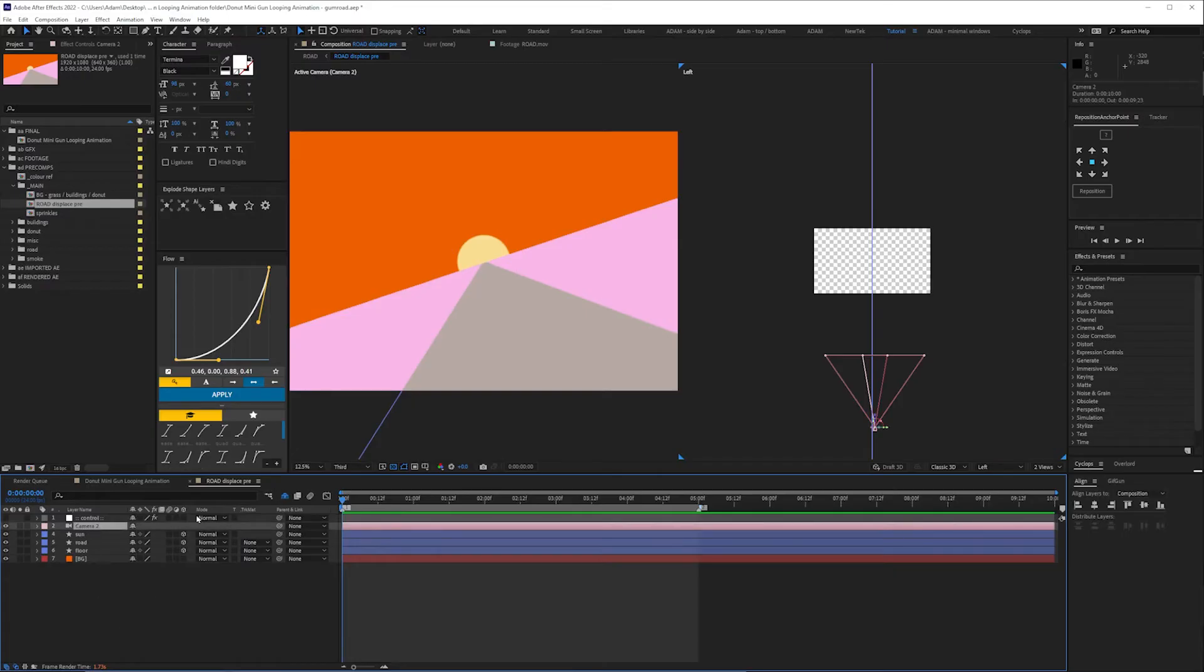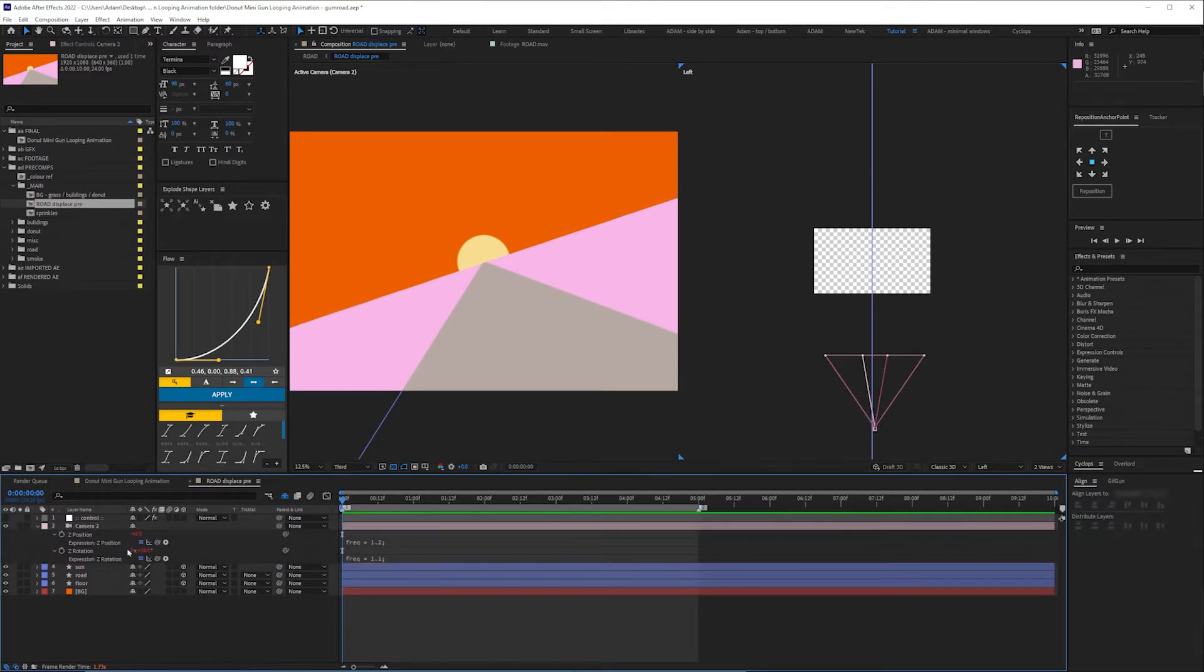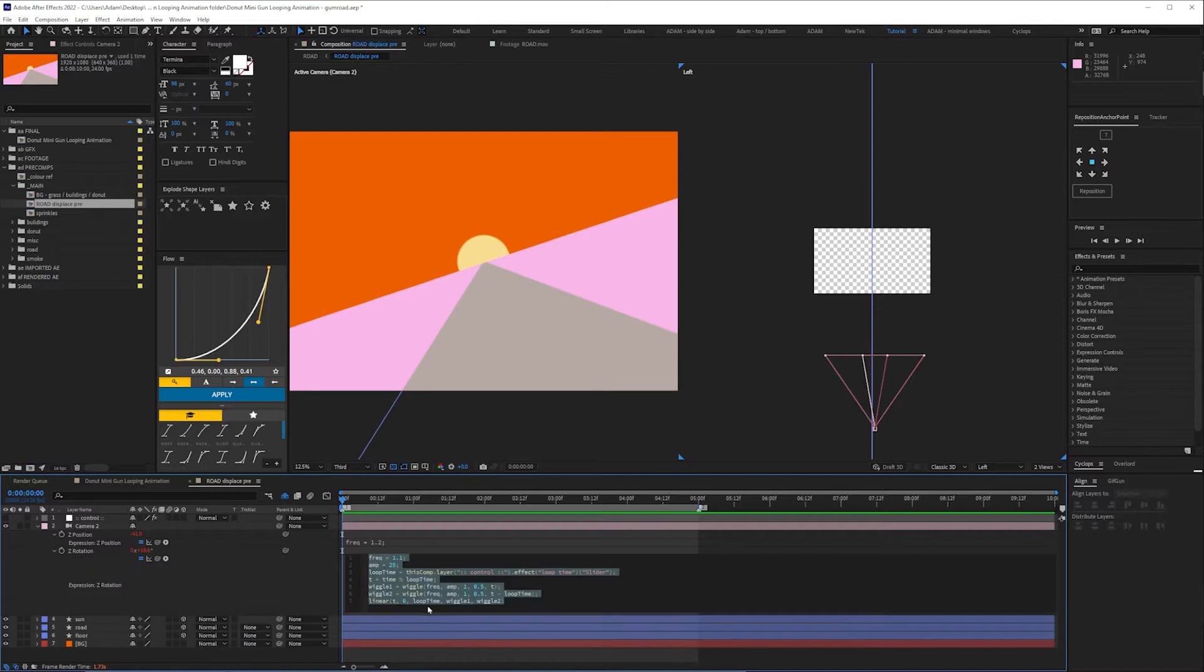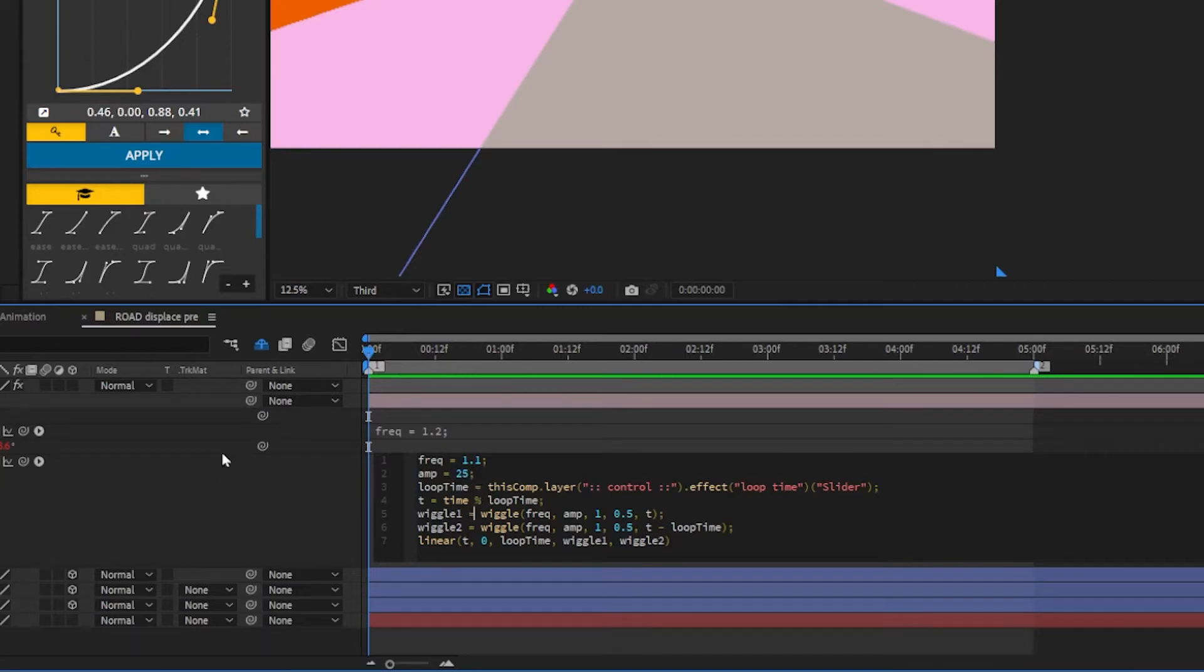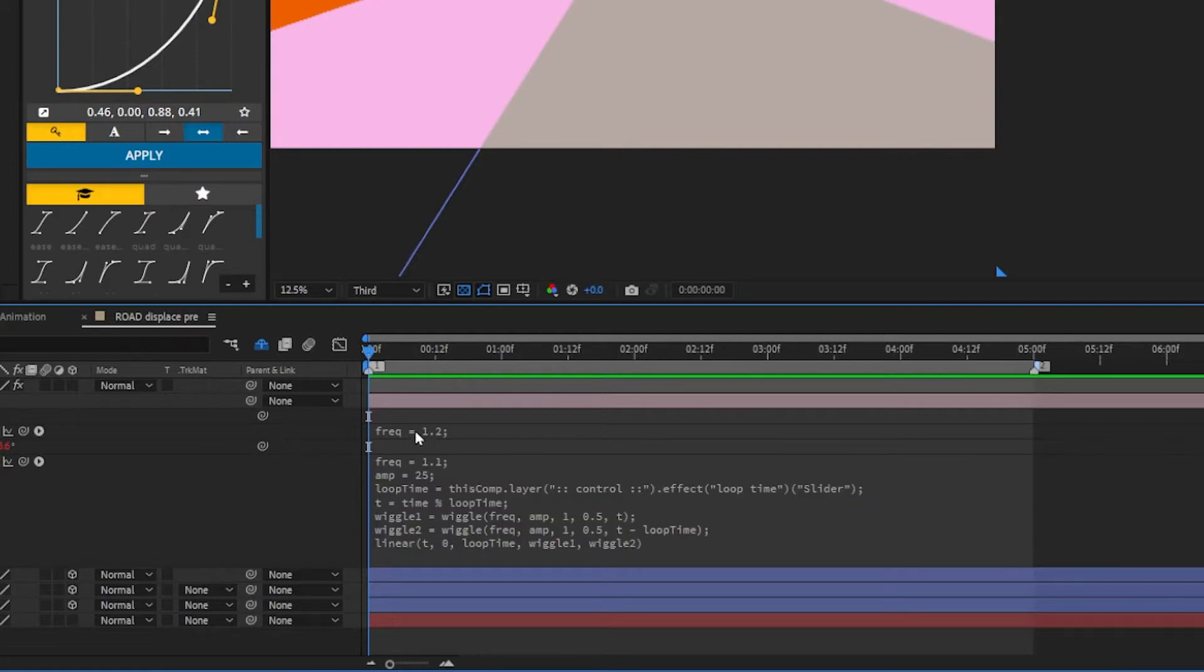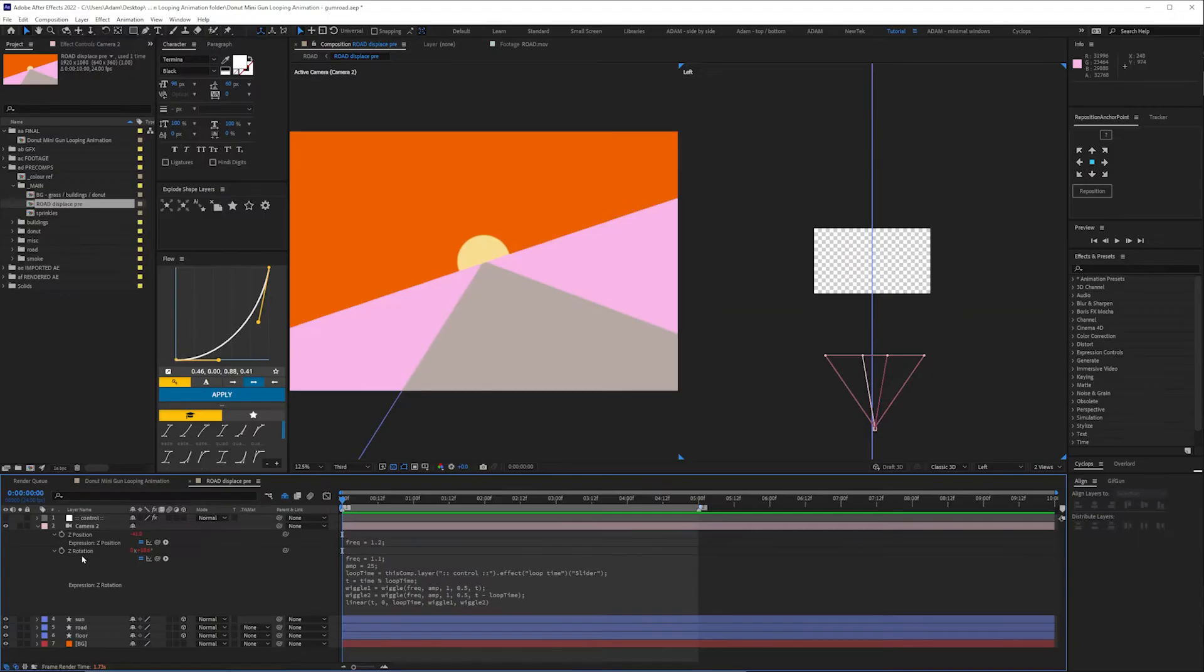The camera is, you could keyframe this but I have used an expression on it. The expression which is in the description below, the frequency is the amount of times that the camera's that value is going to wiggle and then the amplitude is the amount.